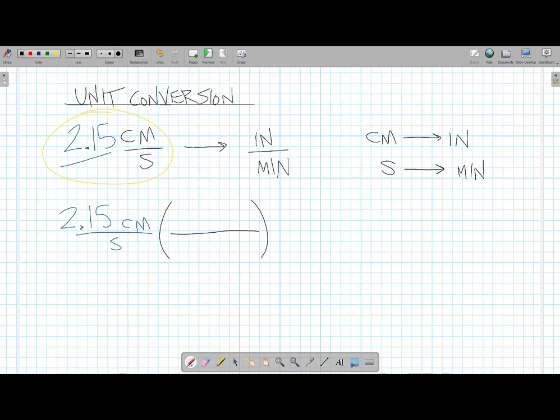It doesn't really matter which conversion I do first. I could convert centimeters to inches first, or seconds to minutes first. Now, if you see yourself trying to convert seconds to inches, you should think: wait a minute — a second is a unit of time and an inch is a unit of length, so I can't convert time into length, or centimeters into minutes. When you're looking at what the question is asking — centimeters per second into inches per minute — identify that centimeters and inches are both units of length, and seconds and minutes are both units of time.